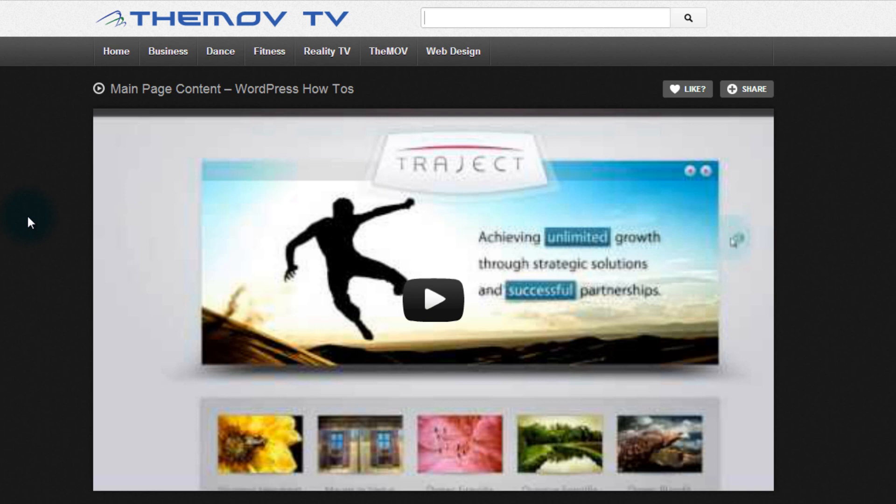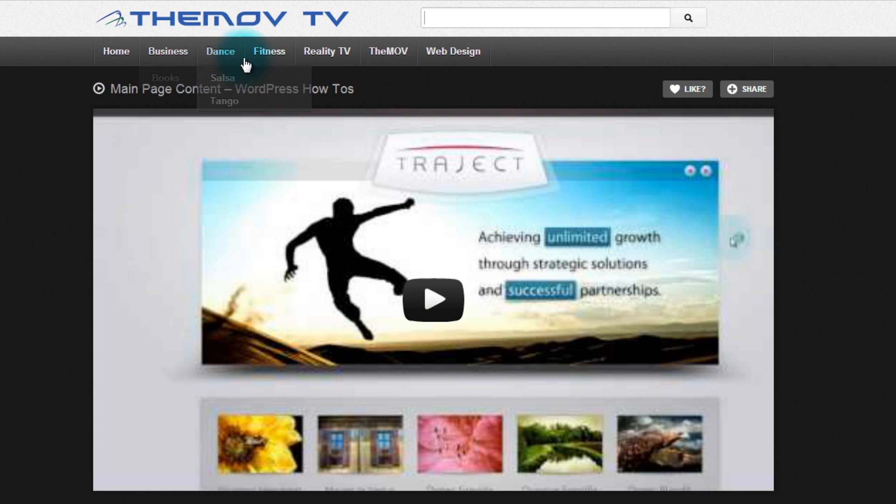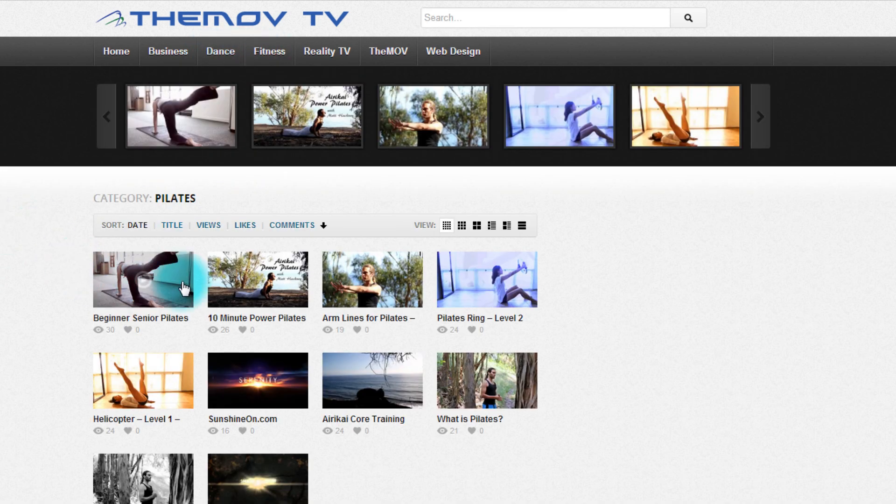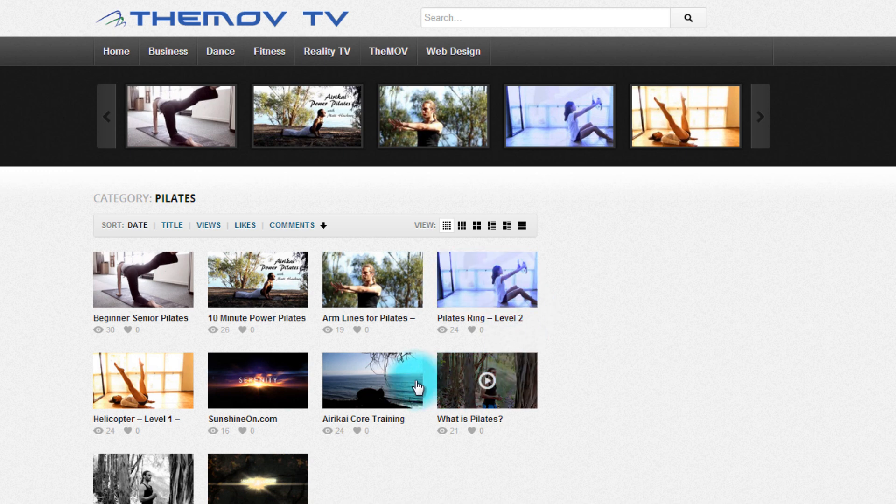Say that you want to learn Pilates, you go into the fitness section, go to Pilates, click on it and that easily you see plenty of Pilates videos that you can watch.